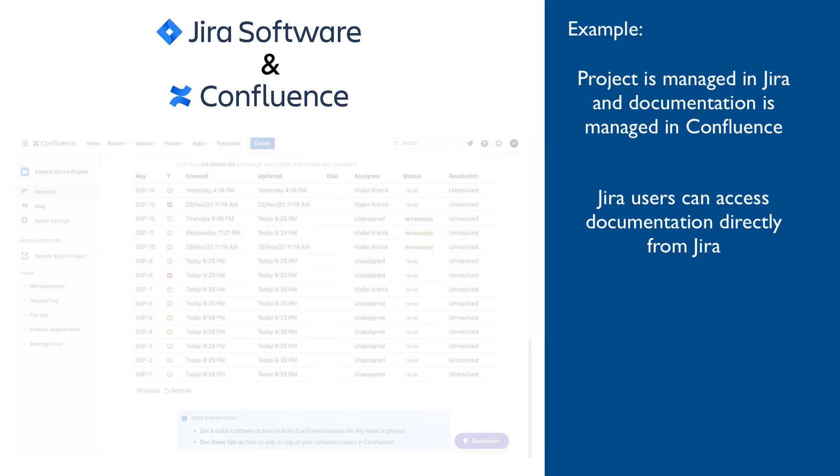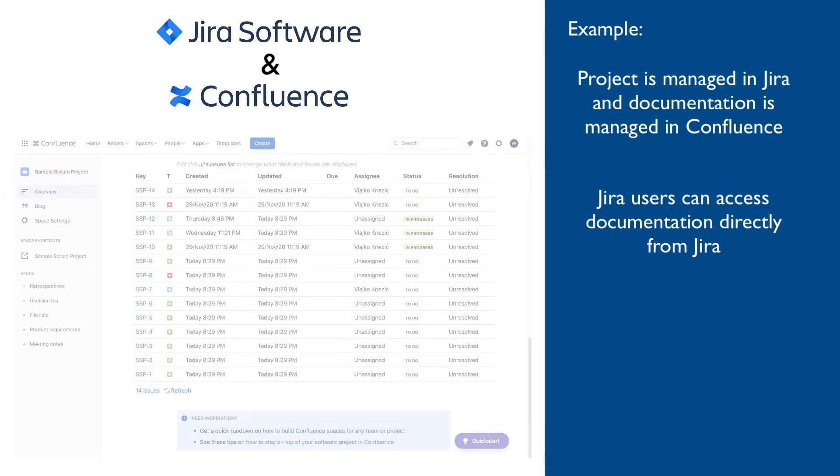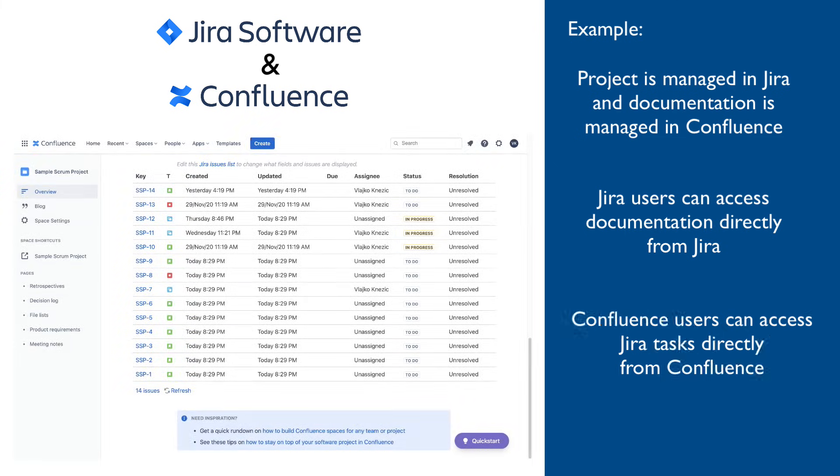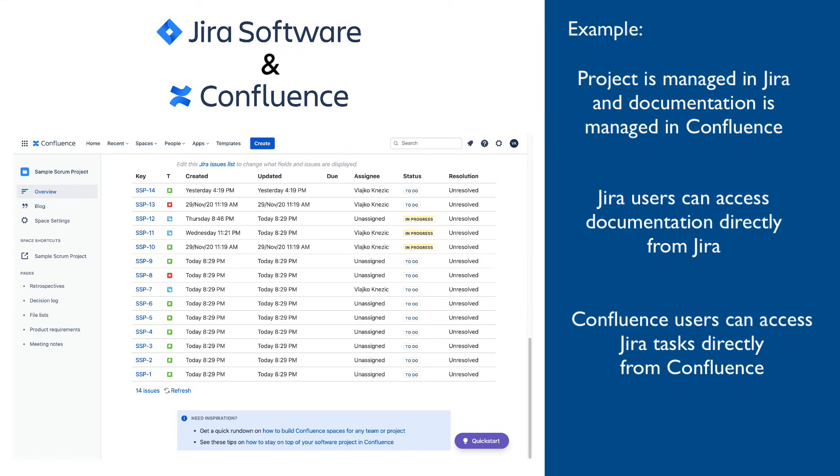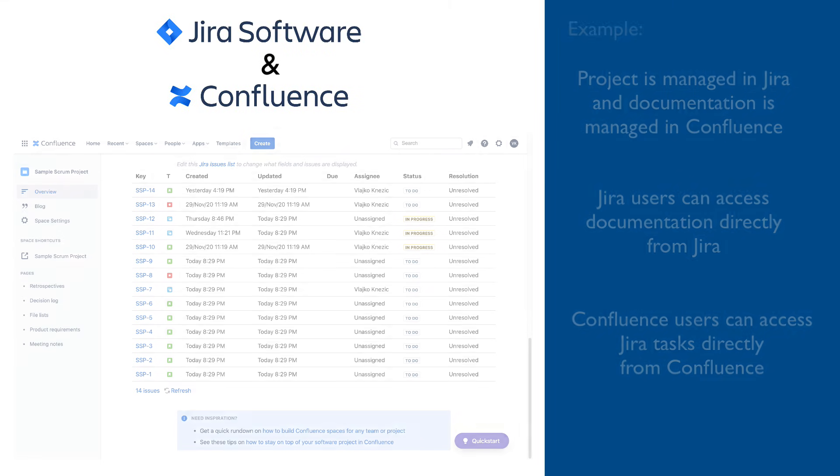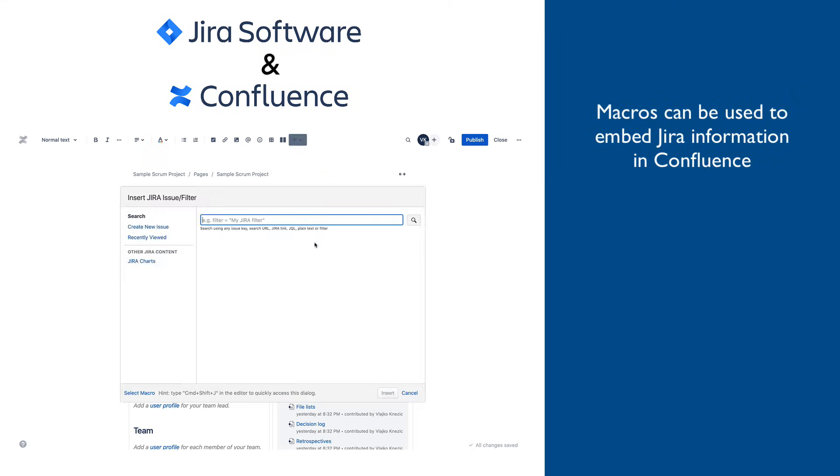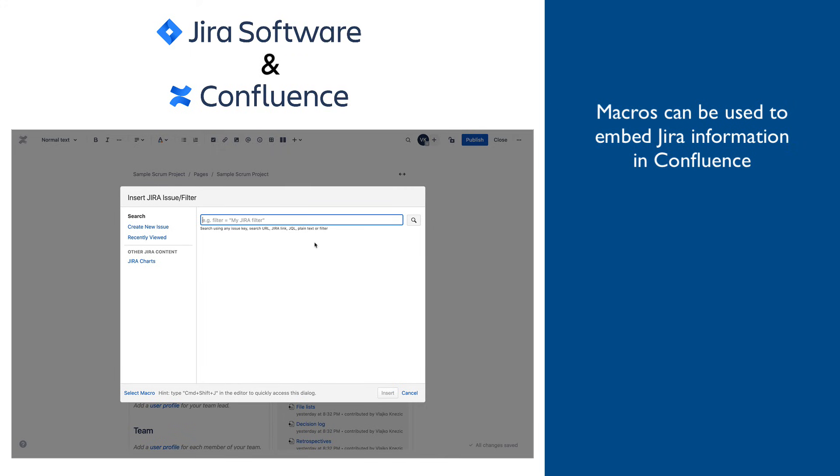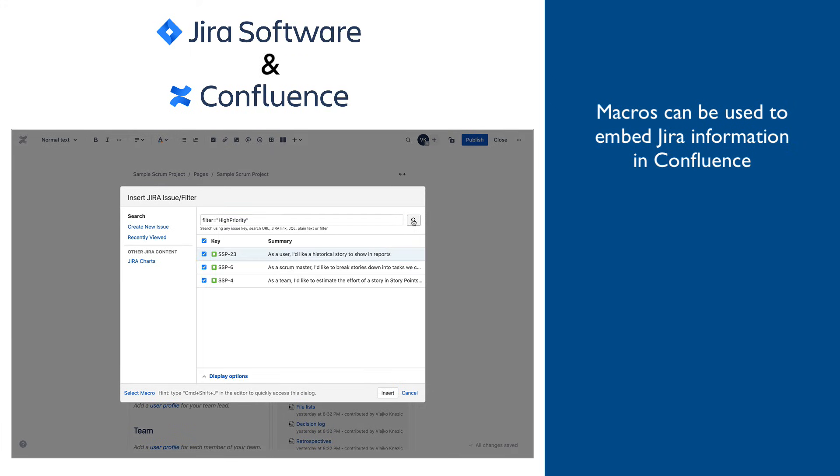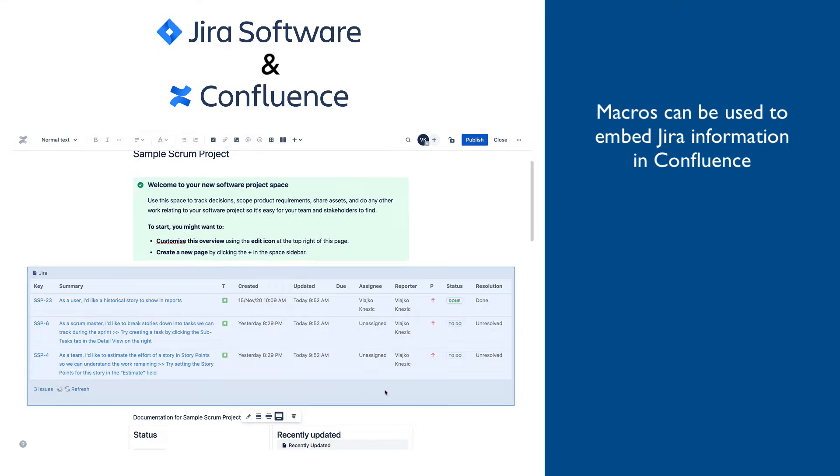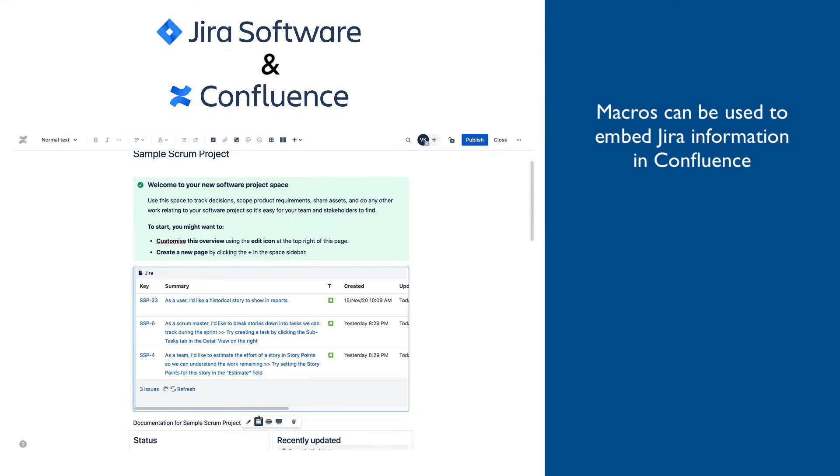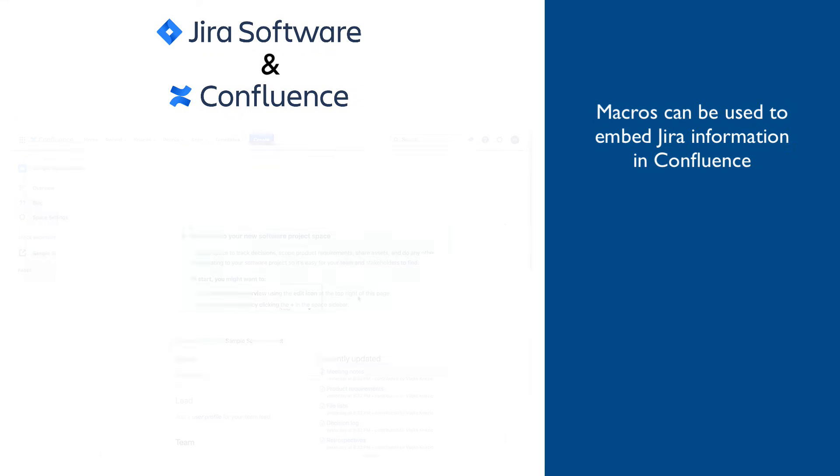This is how information stored in Confluence can be viewed from Jira. On the opposite side, it is quite common to include Jira reports or specific sets of Jira issues, for example, top priority tasks, in a Confluence page. This is easily achieved using a couple of macros that come with Confluence where you just need to specify Jira project and specific report or a filter and in no time, up-to-date information originating in Jira becomes available to users who work in Confluence.